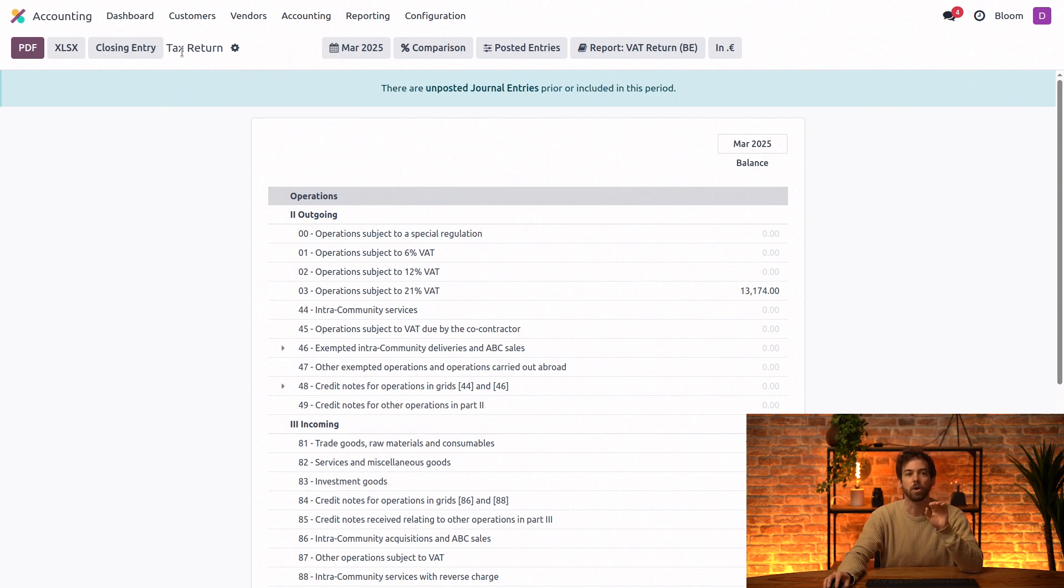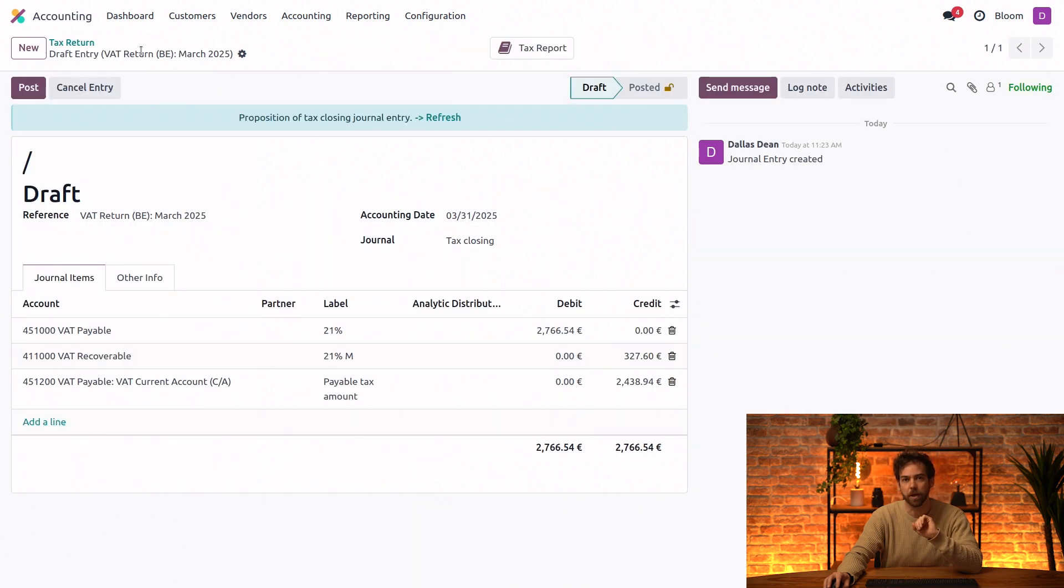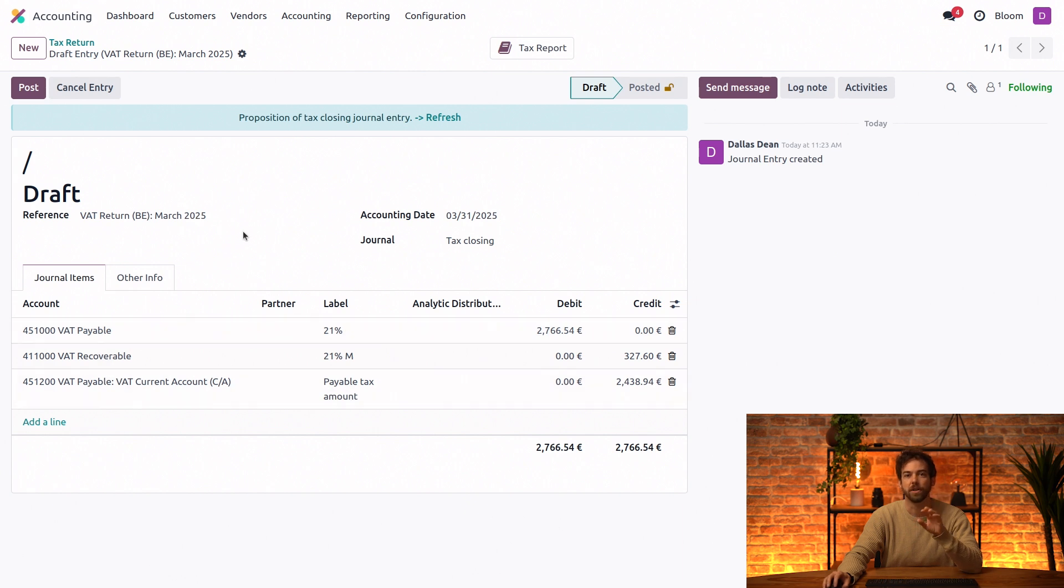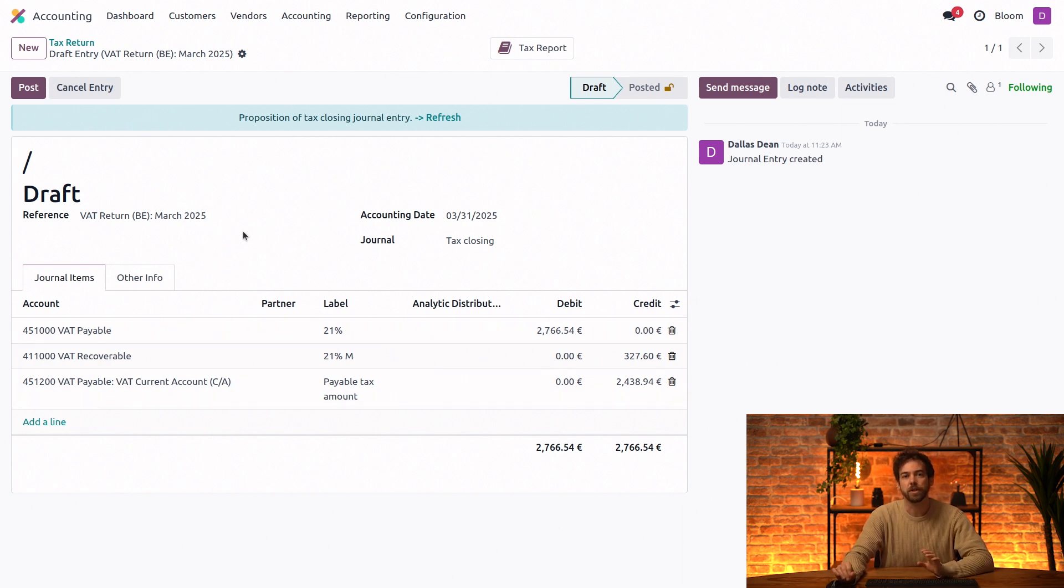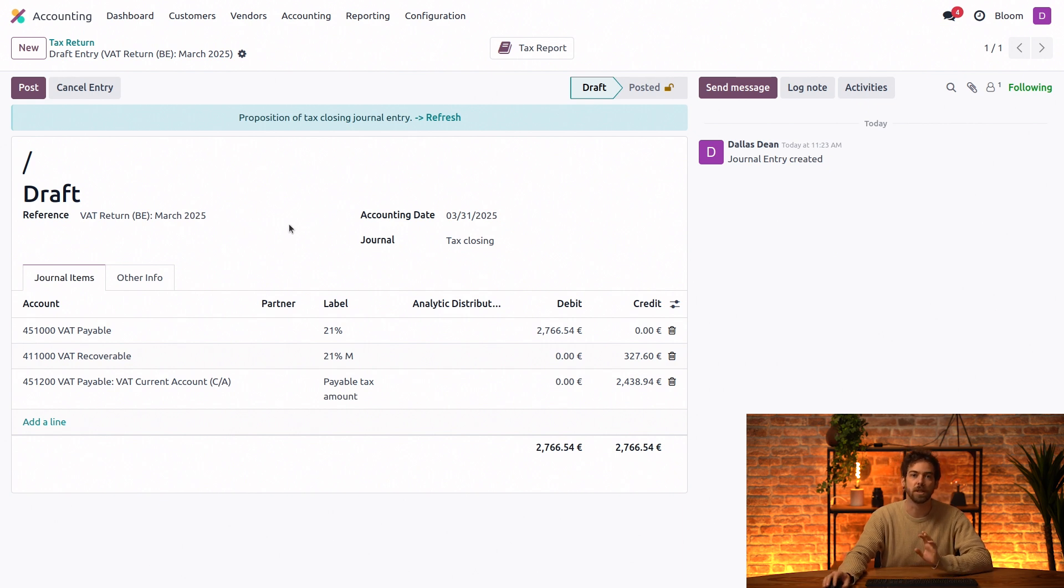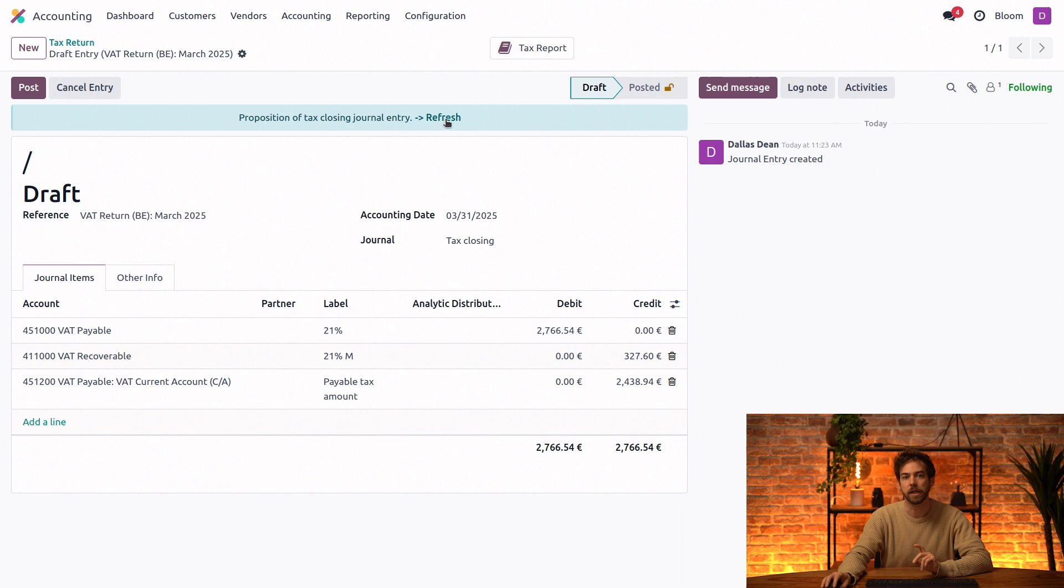We can also click on this closing entry button. And we see that we're using the journal and the default accounts that we saw earlier. If this closing entry has been generated, but not yet posted, you can still post more invoices and bills from this period and add them to this entry.